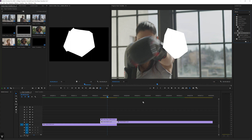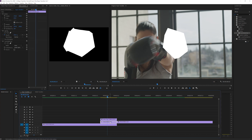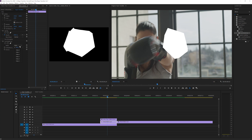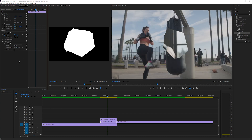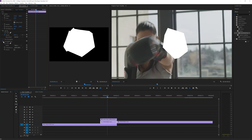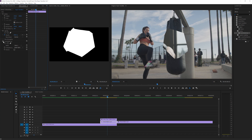We will grab the track matte key effect in Premiere Pro. Notice how I put this on the second video clip and not the matte itself. We'll set this to matte alpha because we're doing an alpha matte, and set this to video layer three. And right there you have it. What that did was make the only visible part of the second video clip what was inside the white part of the matte right there, so all of the transparent values were masked out by the matte.